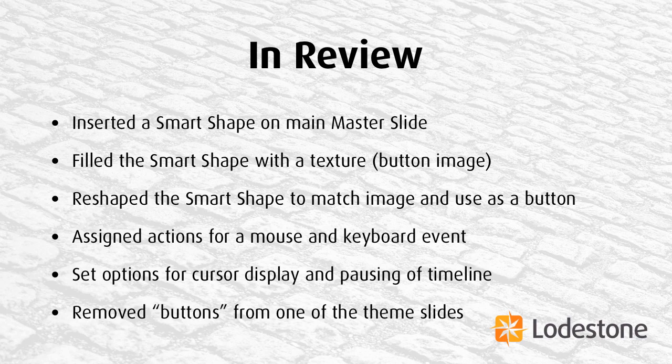as well as assigned actions for mouse and keyboard events. We've also set the options for the cursor display and that we want the buttons to pause our timeline and then also investigated how would we go about removing buttons from theme slides that we don't want them to appear on.